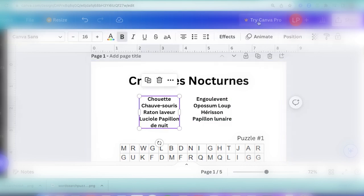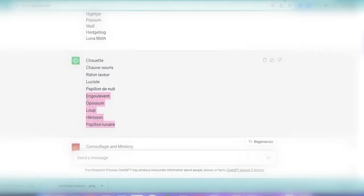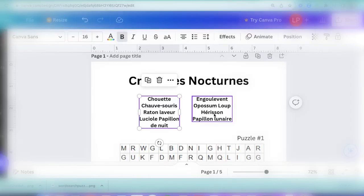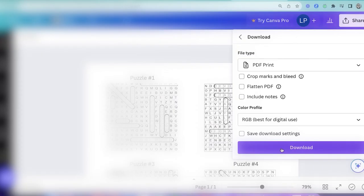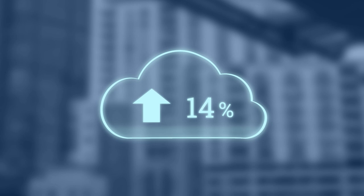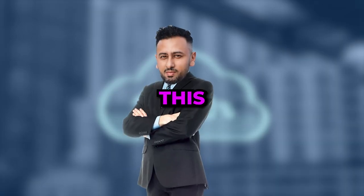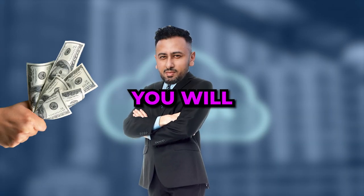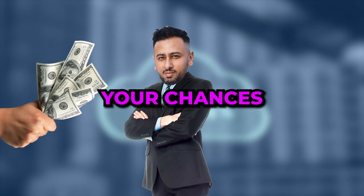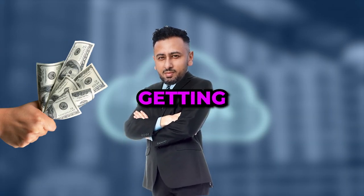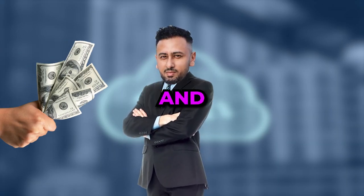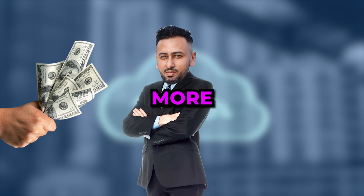Then head back to Canva and make those changes to that template. Save it as a PDF print and upload it to Amazon. And by doing this you will increase your chances of getting more sales and targeting more new people.